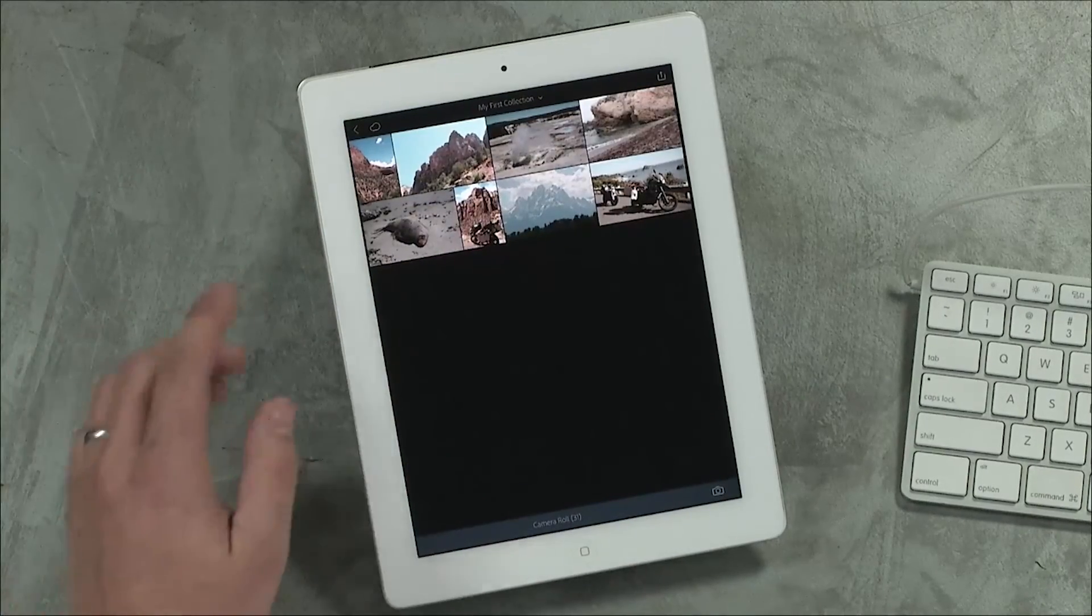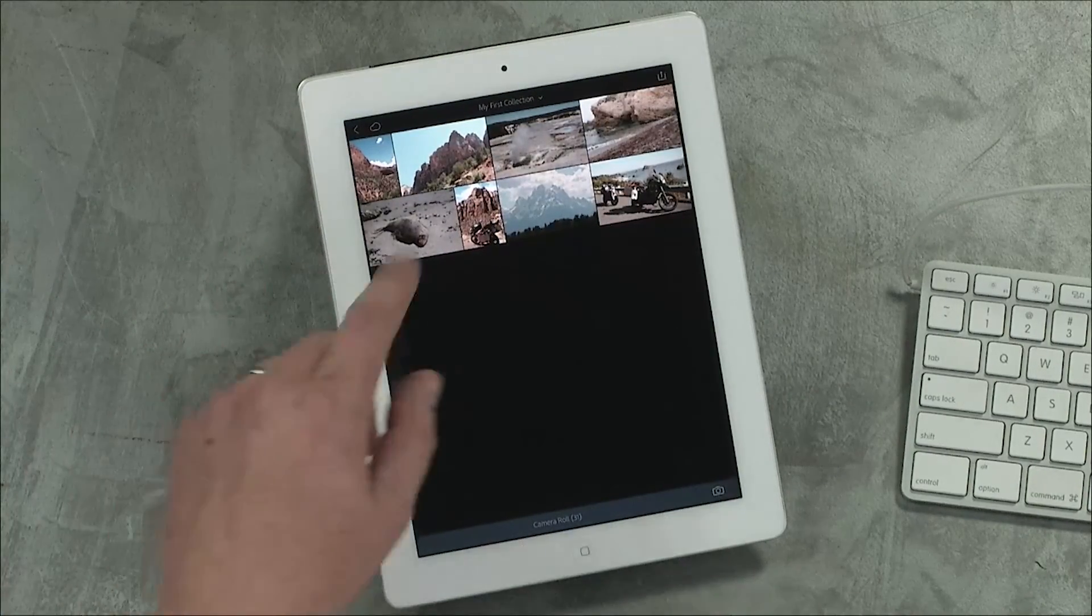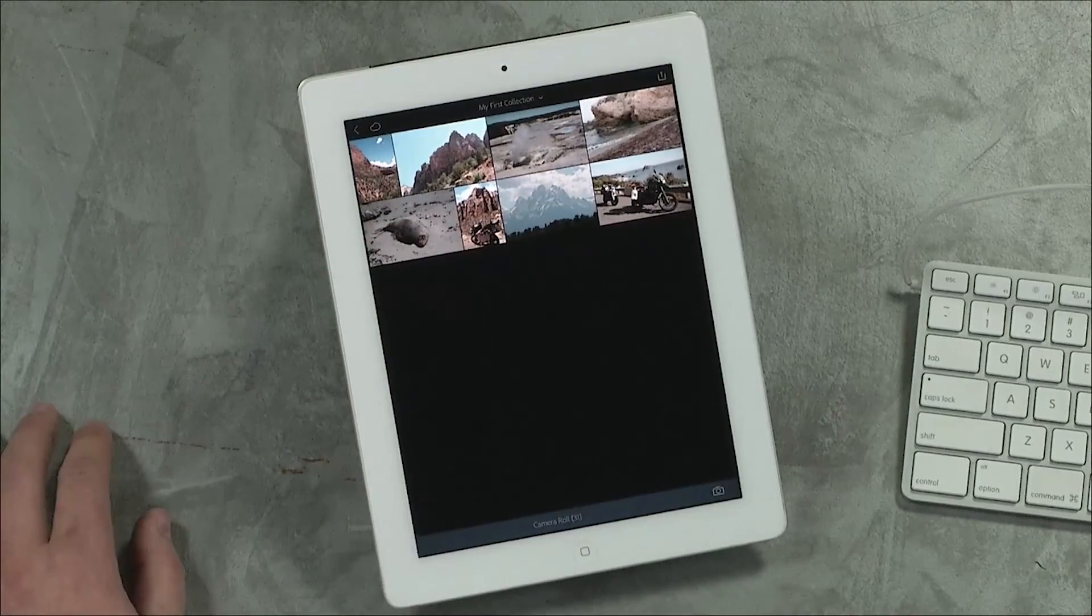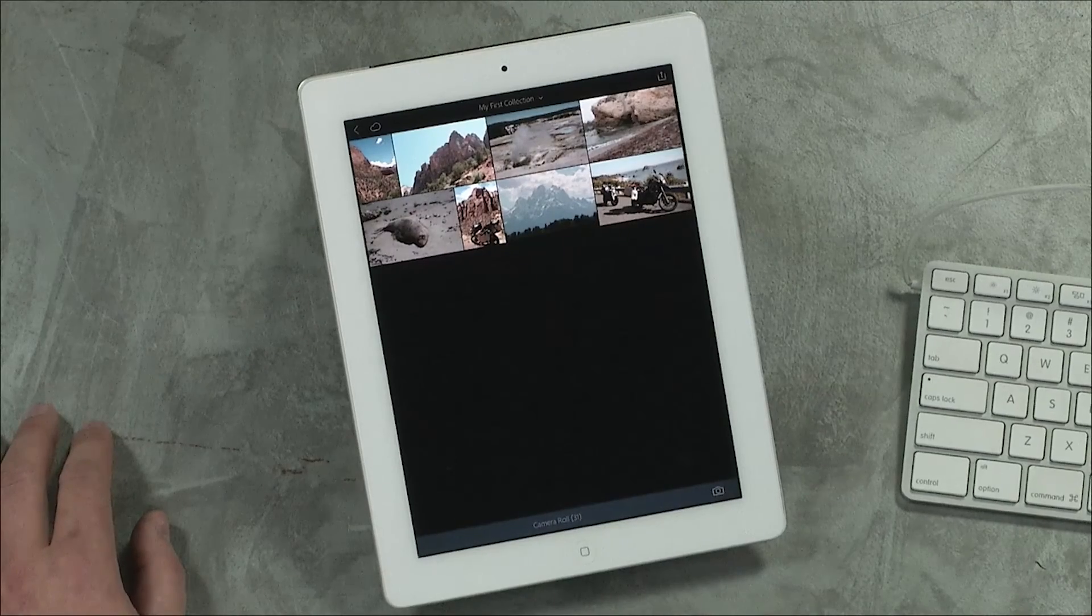When I click on My First Collection, I have access to all of my images. Now that you have your images in Lightroom, you're ready to make them the best that they can be.